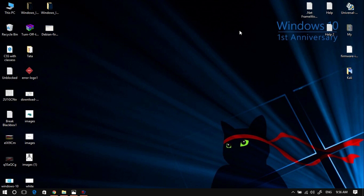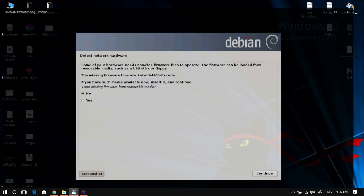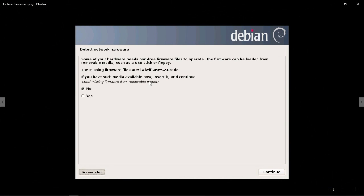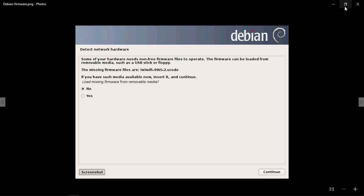Hey guys, this is Nasty Errors, and today I'm going to show you how to solve the installation error of Debian card Linux during the detection of your network hardware. During the detection of your network hardware, it gives you the following error: IWL Wi-Fi. To solve this, you need to download the firmware files from the site of Debian.